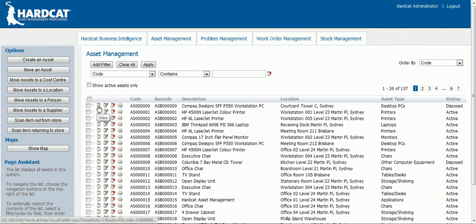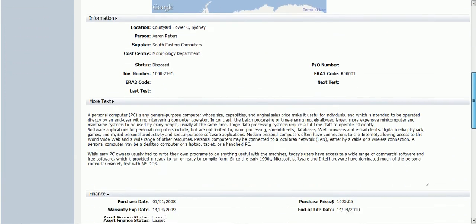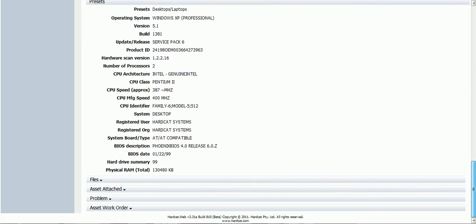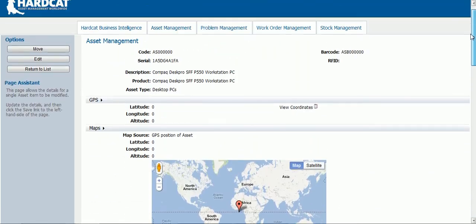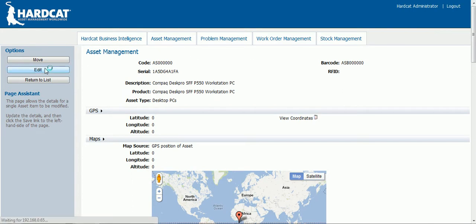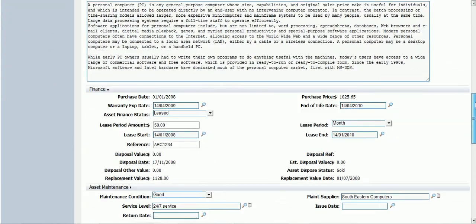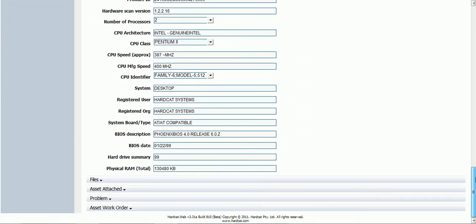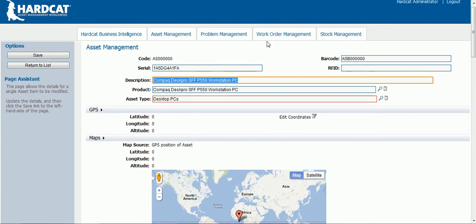Let's begin by viewing an asset. In this view you can see all of the asset details. Let's now edit the asset. Here you can modify all of the details of the asset. Once you have completed all of your modifications, simply click on save.